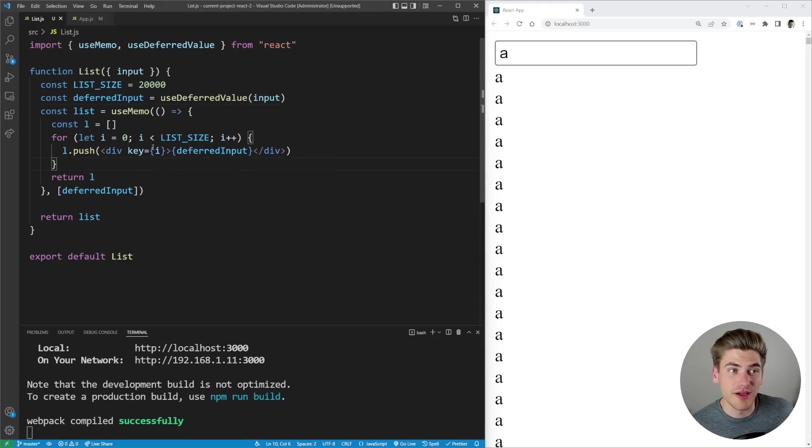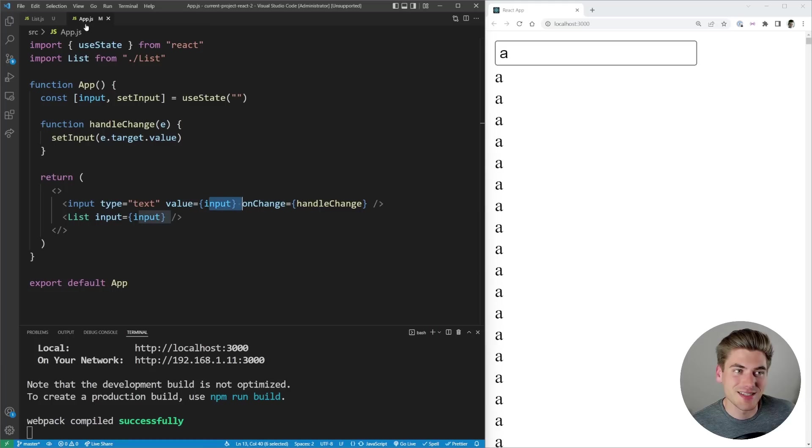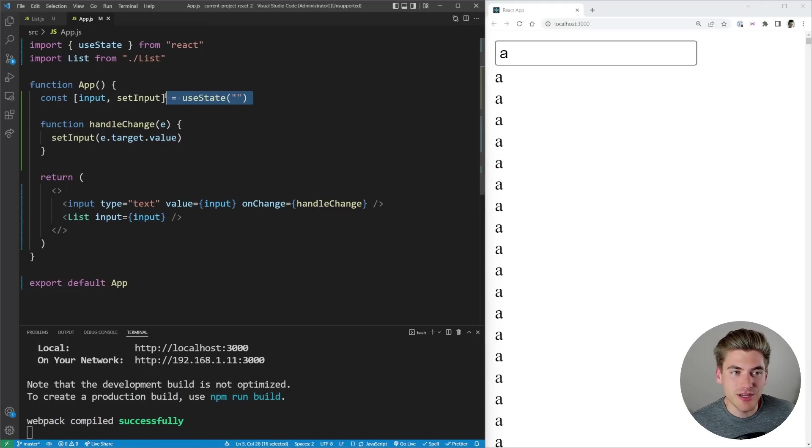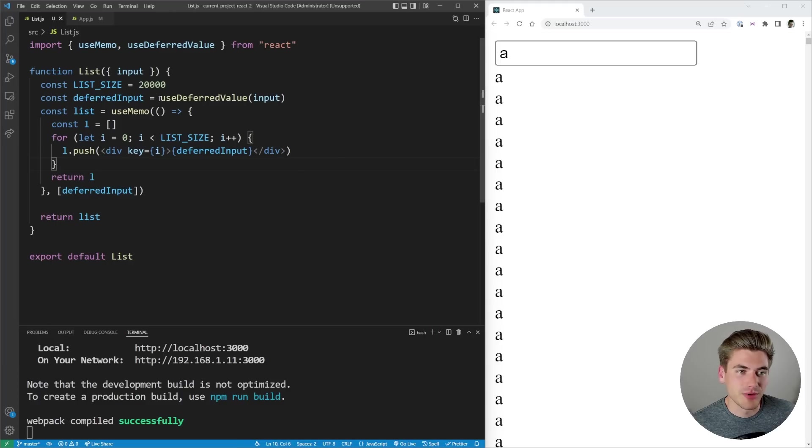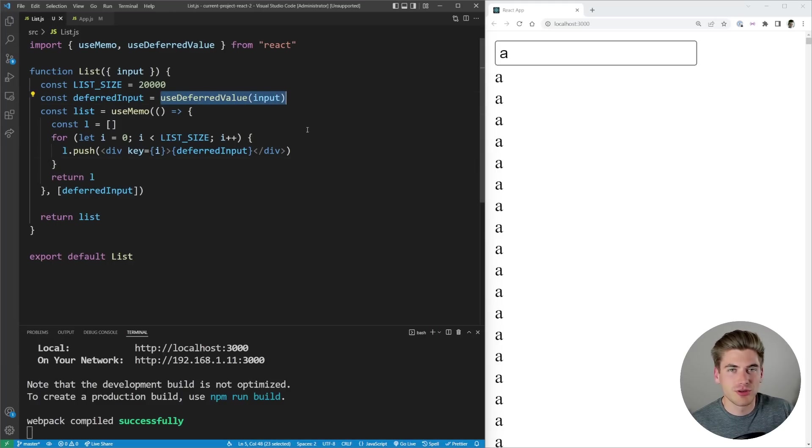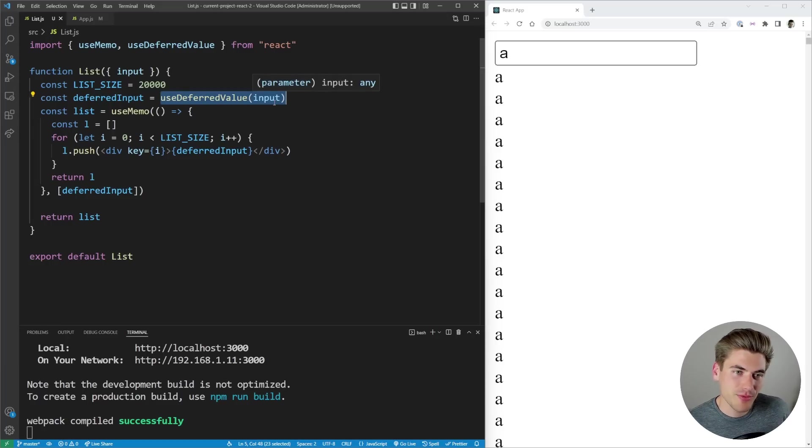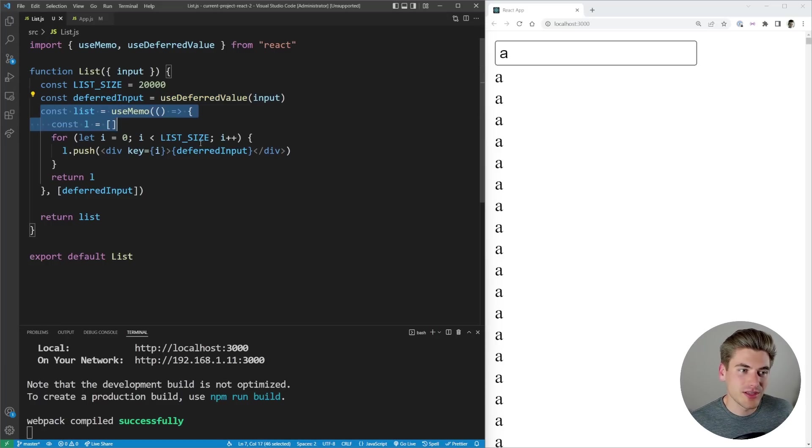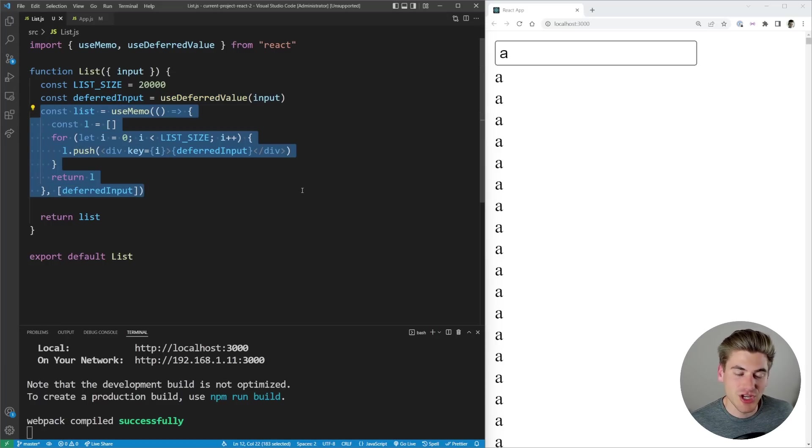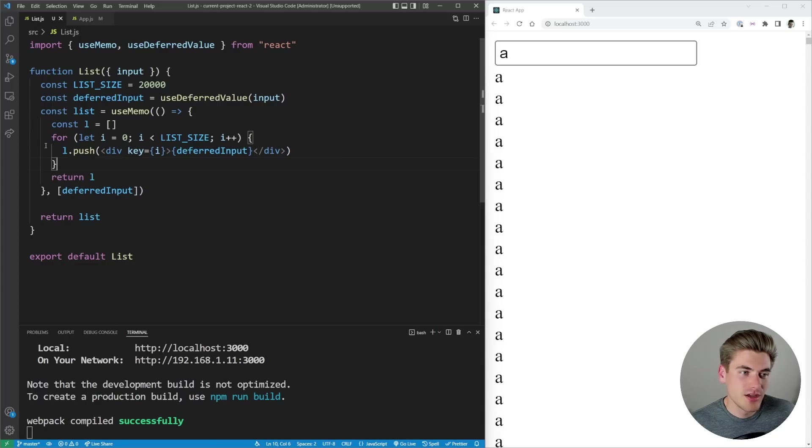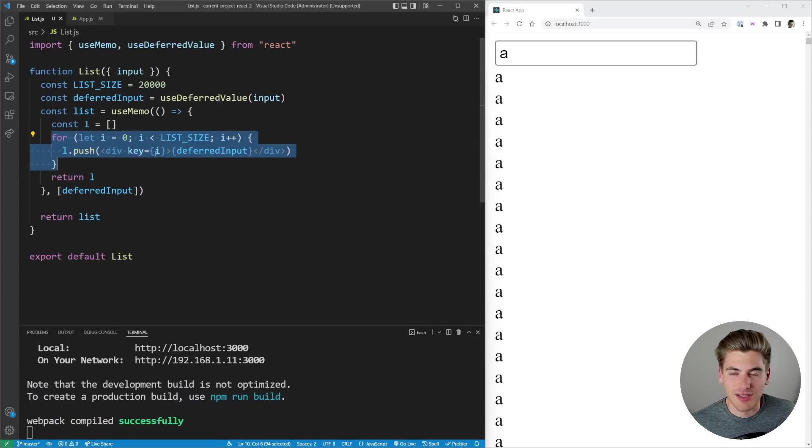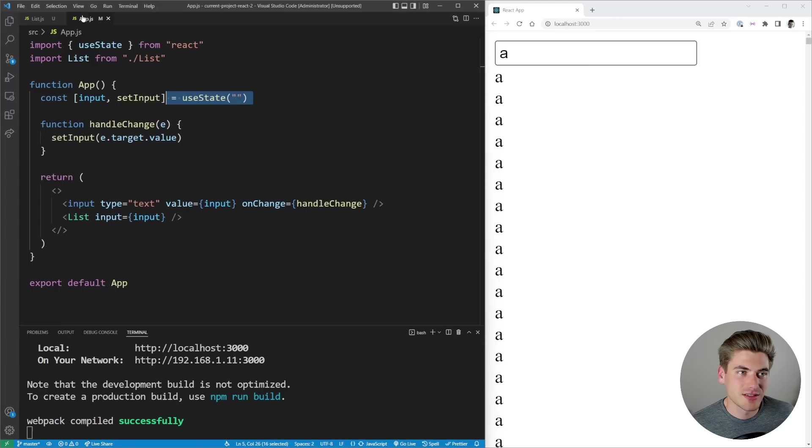But with useDeferredValue what's happening instead is it's saying okay my input has changed and then I'm going to go into my list component. It's seeing useDeferredValue so we're just going to return the original value which is nothing, so like whatever the value was last time the app rendered that's what it's going to return. So my list doesn't even change, this useMemo doesn't have to run, we don't have to do this lengthy for loop, so nothing changes on our list side of things.